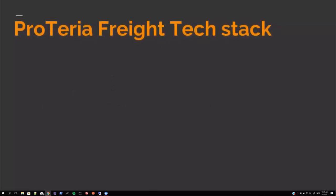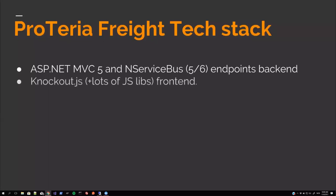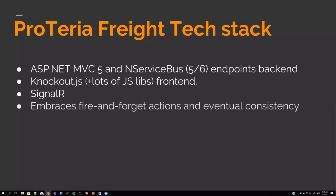And then onto the tech stack. ASP.NET MVC 5. And then NServiceBus 5 and 6 endpoints backend. Knockout JS plus a lot of JS libs in the frontend. SignalR, as I mentioned, really eases and improves the user experience when the system handles some events in the backend. It pushes them up through SignalR to the client. It's got RavenDB as well, as I said. And some Node.js code for common code that runs both on the client and server side. Okay. On to the demo.